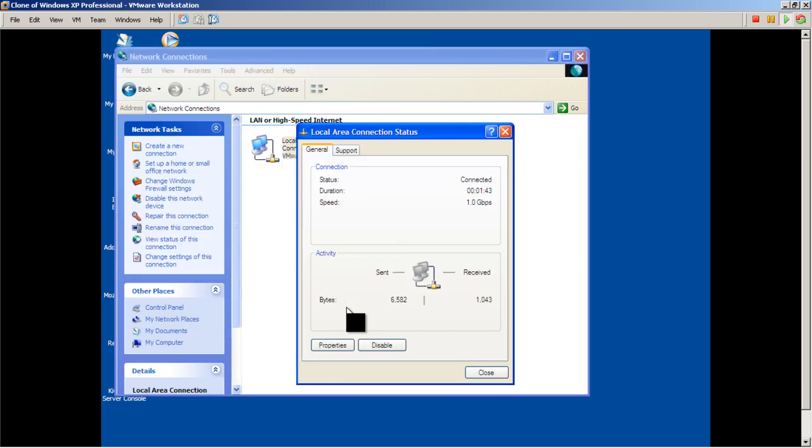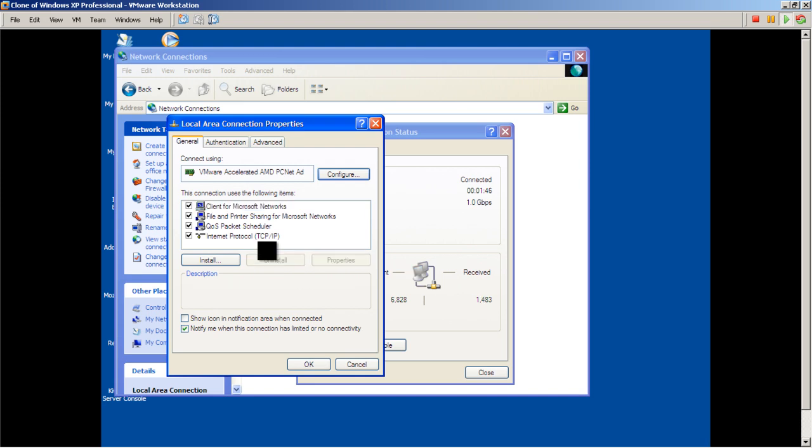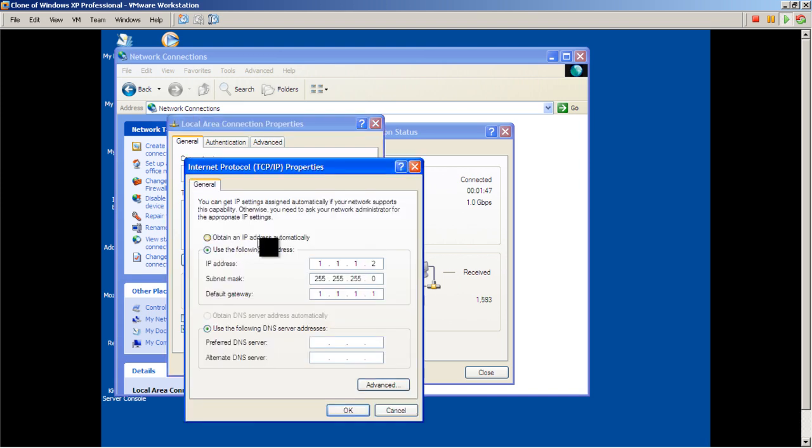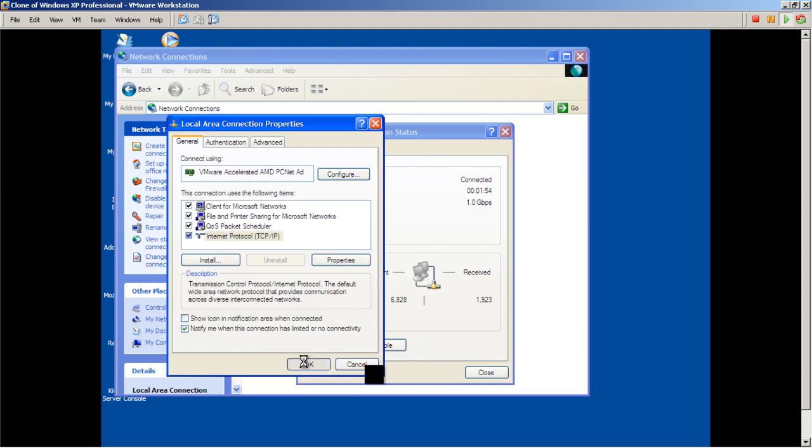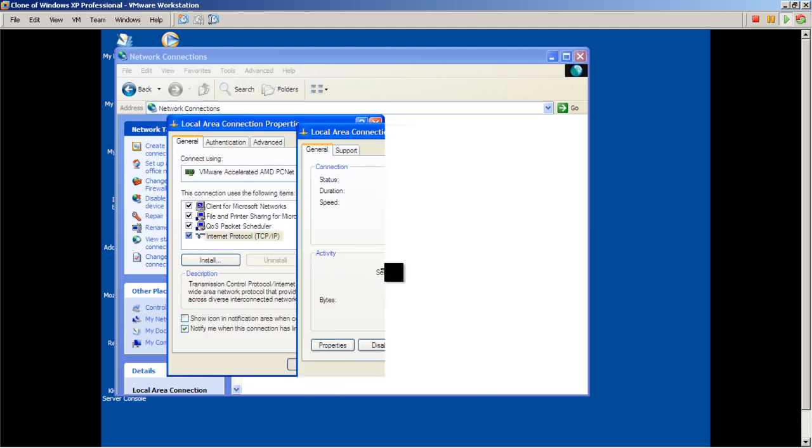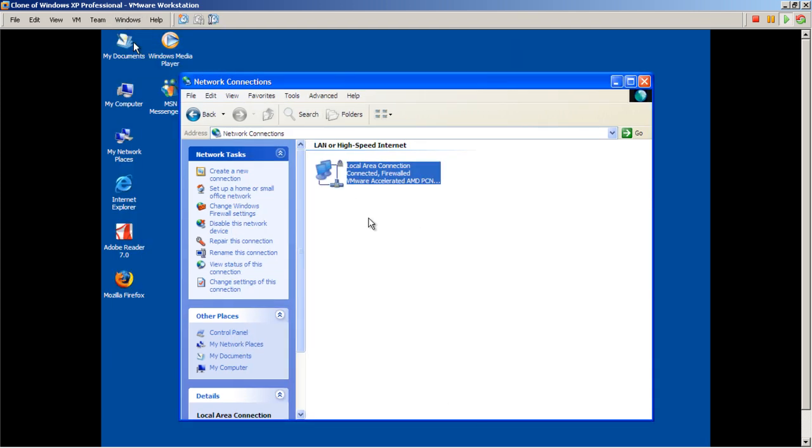We're going to go to my second machine, basically do the same thing. Double-click My Network Places, View Network Connections, double-click Local Area Network, go to Properties, change the IP address. It's all ones and twos and default gateway all ones. It looks like I already did that, we'll click OK. Go back to my first virtual machine, close that out, looks like the settings took.